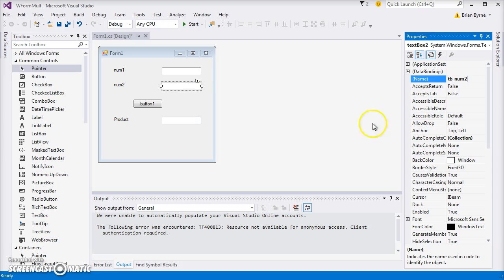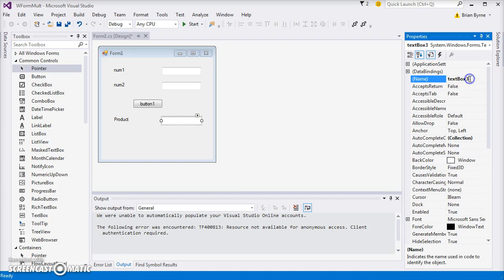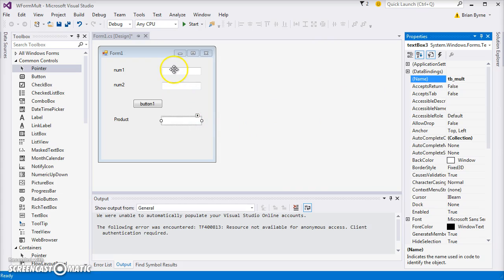And then the output, we'll change that to text box tb_ and we'll call that mult or perhaps product, indicating multiply. So the text boxes correspond to variables.